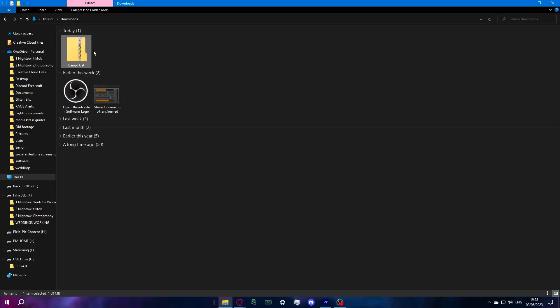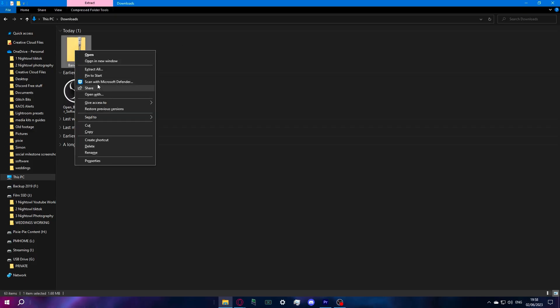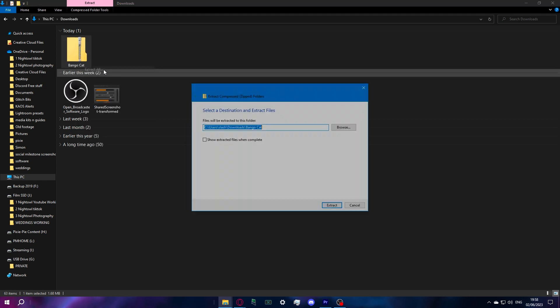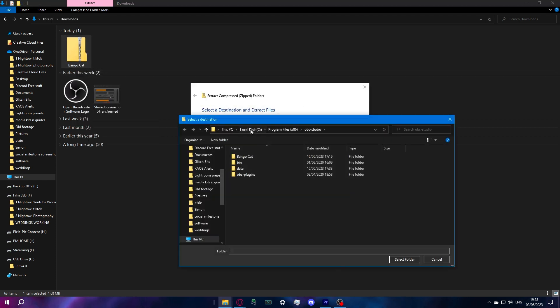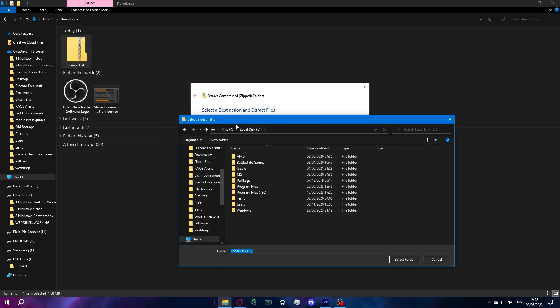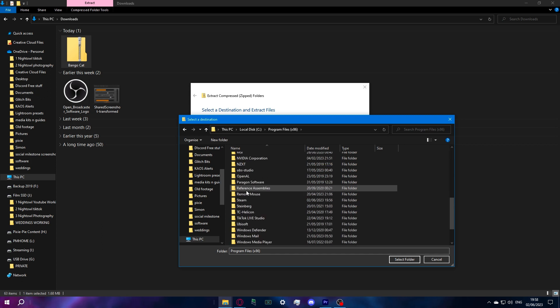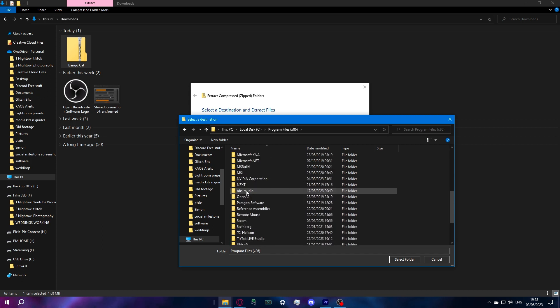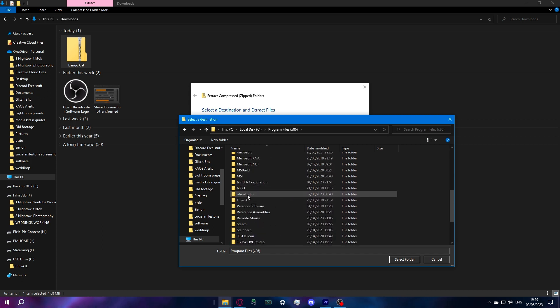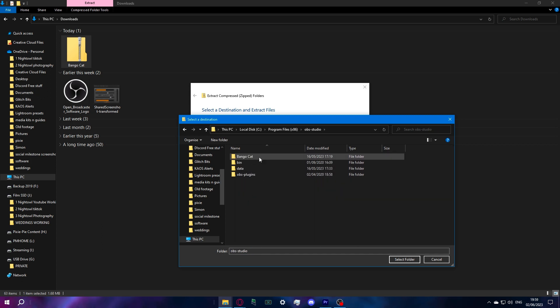After downloading the file, you want to extract it into where all your other OBS files are. For me that's in my C drive, into Program Files — scroll down until you find OBS Studio and then extract it in there.